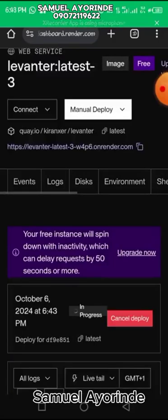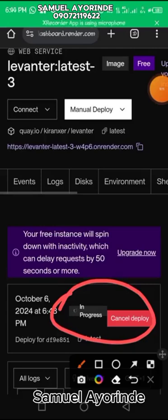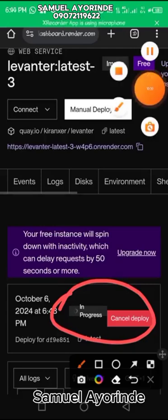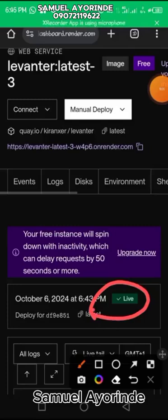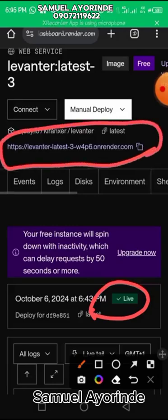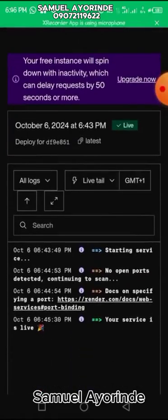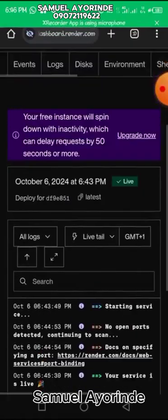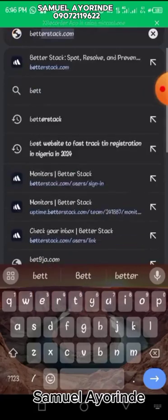After inserting all your variables, click on Deploy Web Service. It will start deploying — wait until you see 'Live'. Once it shows live, copy the link that appears at the top of the page. The bot has been successfully deployed.